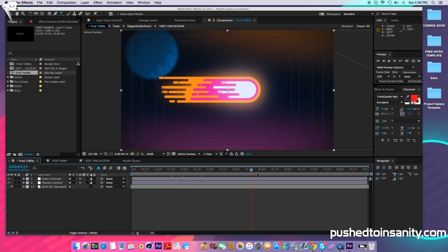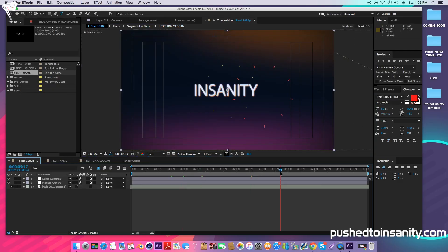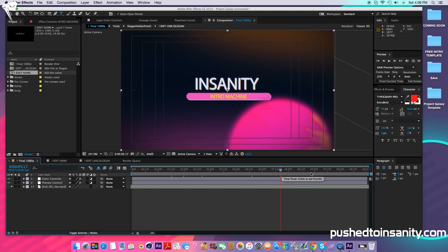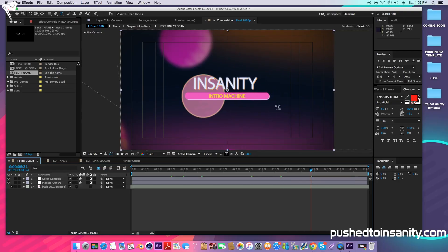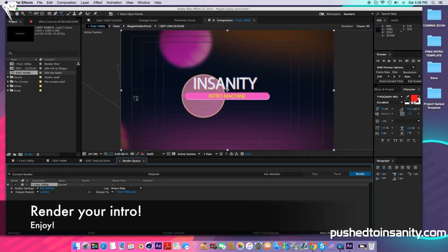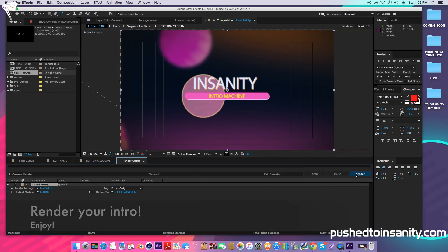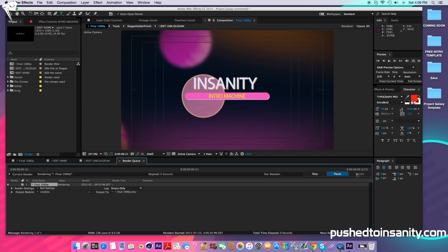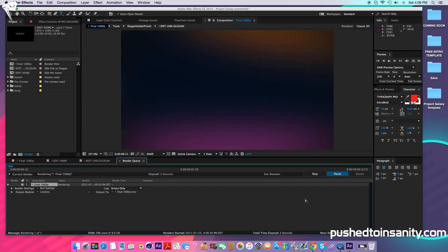Once you guys have finished editing your name and your slogan, go to your Final 1080p composition and you guys are ready to render your intro. Go to Composition, add your composition to your render queue, and you guys can render out your intro. If you guys like this tutorial and want to see more 2D intro templates, please let me know in the comment section below and I'll see you guys next video.